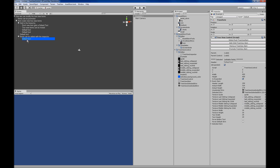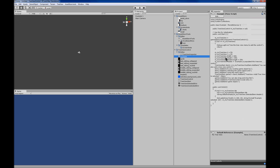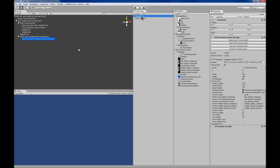You can use the Inspector to add items. There's also an example script in the project that does it via code, using a simple interface that looks just like TreeView controls in ASP.NET or Silverlight.